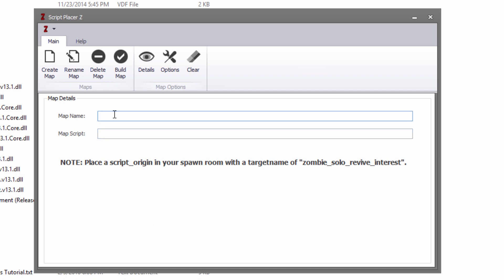For the map name, you can enter anything you want — this is what you want to name your map, so I'm going to call mine YouTube. For the map script, you have to put a Nazi underscore zombie underscore prefix because that is the requirement in the game files. You can put anything afterwards — just don't use too many characters. I'm going to make mine YT.